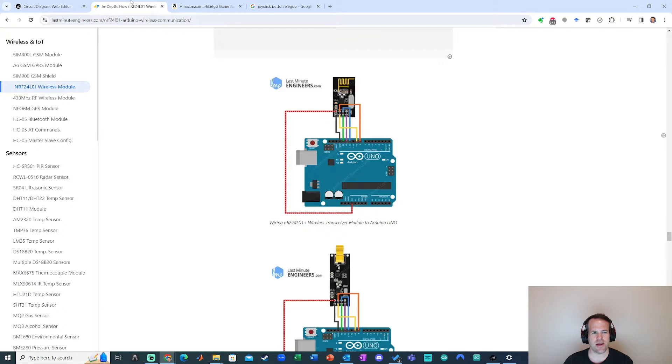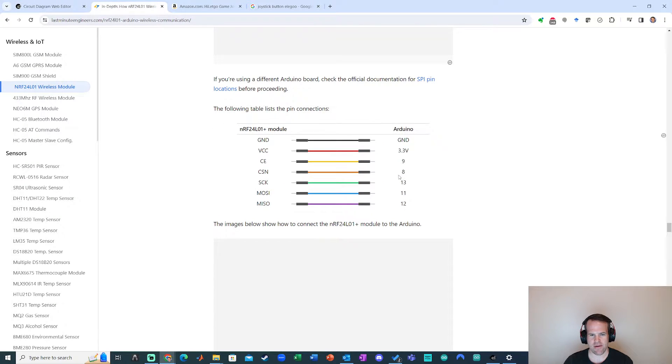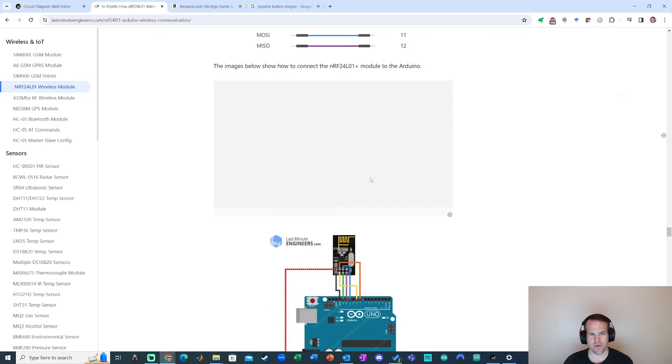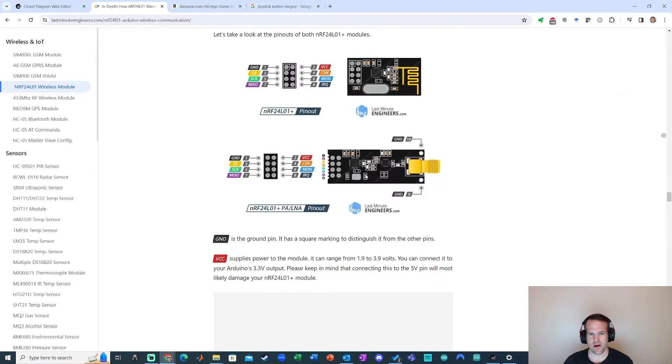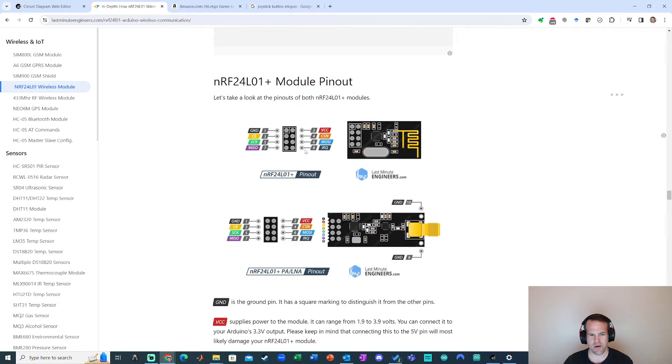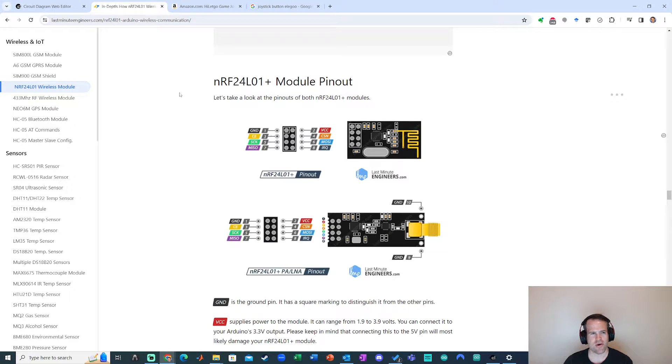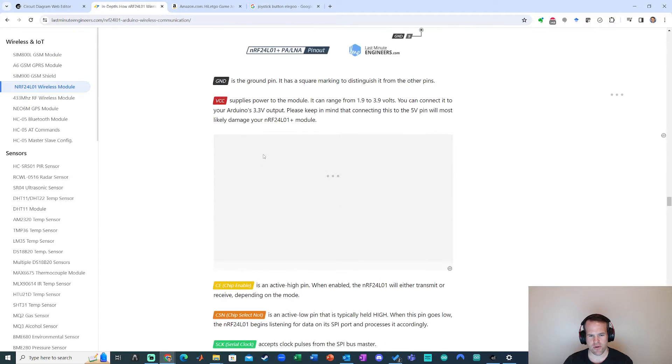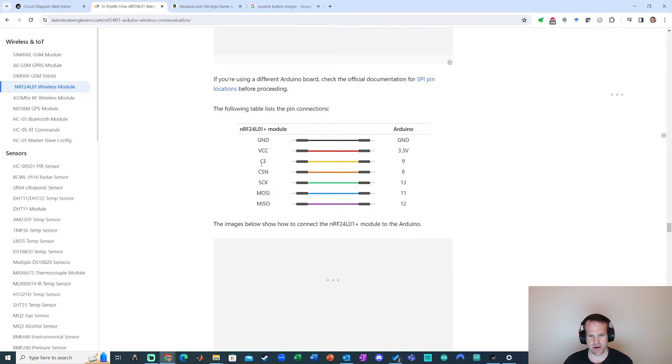Let's go ahead and look at what pinouts we have. So yeah I can look there or up here. That works. I've got ground, VCC, CE, CSN, SCK, MOSI, MISO, IRQ. I'm going to avoid using that one because I don't need it. It looks like it got SPI communication. So according to the wiring I only need everything except that one pin.